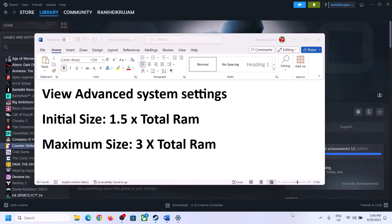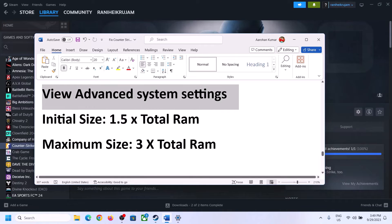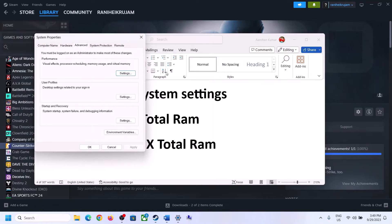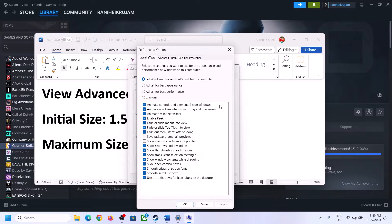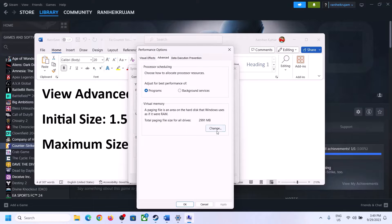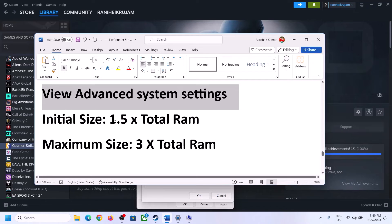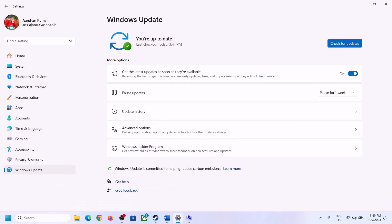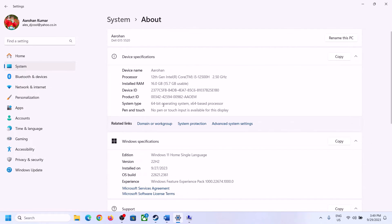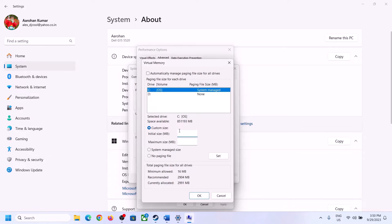The next step is to increase the virtual memory. Type View Advanced System Settings in the Windows search box and open it. Click on Settings under Performance, go to the Advanced tab, and click Change. Uncheck the box that says Automatically Manage Paging File Size for All Drives, then select the drive where the game is installed. Check your total RAM in Windows Settings under System > About — in this example it is 16 GB.